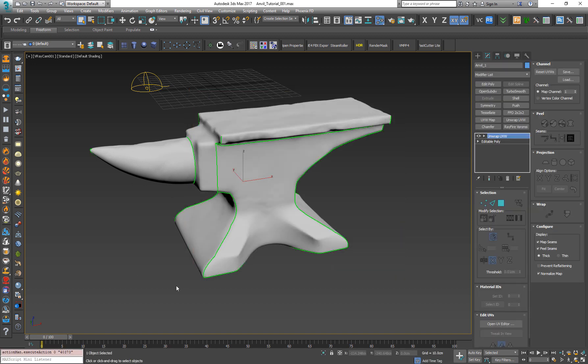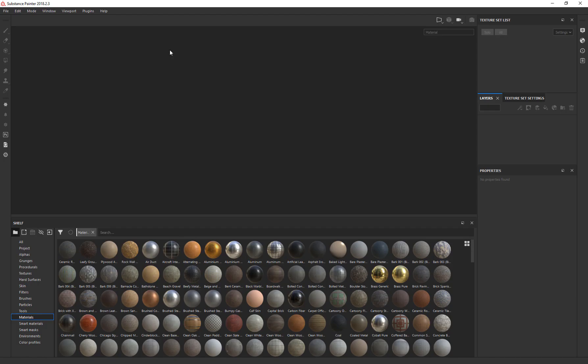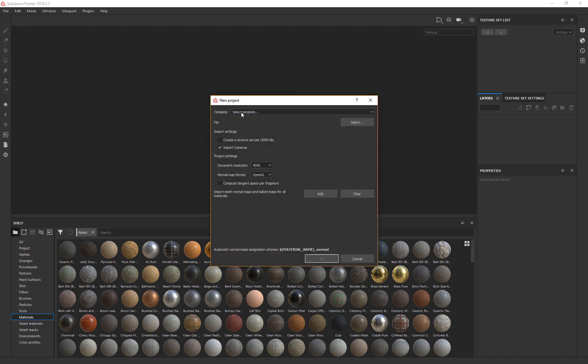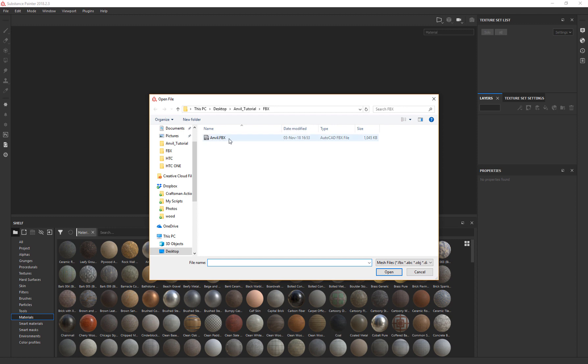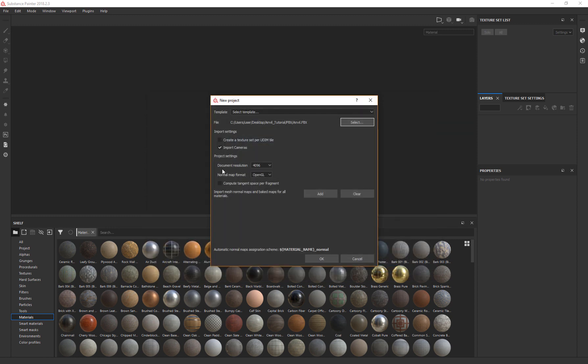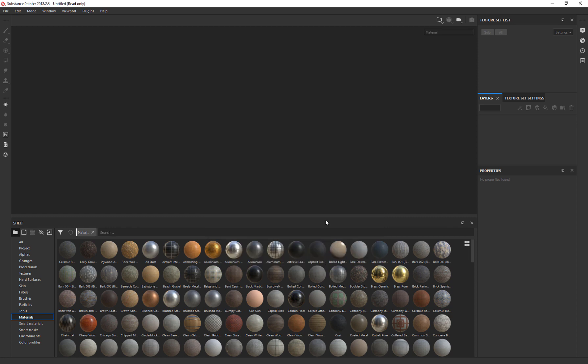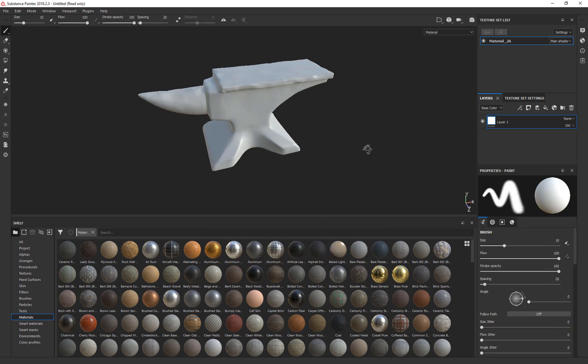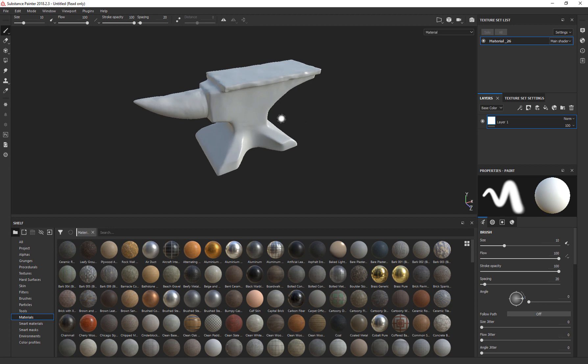Now let's switch to Substance Painter. Here we need to press File, New, select the model that we want, the Anvil. The document resolution is 4K. For now it's fine. So I press OK. And now we have inside Substance Painter the Anvil model.